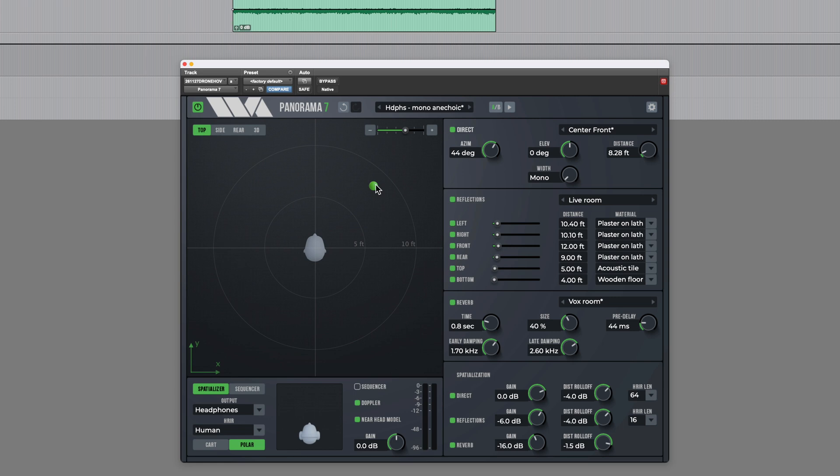In this video, I demonstrated it with the headphone setting, but it can be used to create similar effects over stereo speakers too. For more information head over to the production expert blog or go to wavearts.com. Thanks for watching.